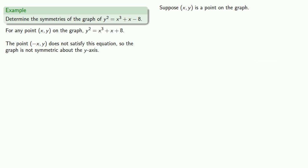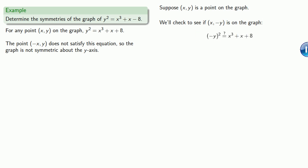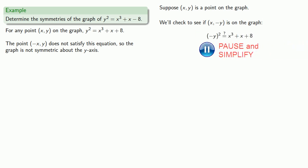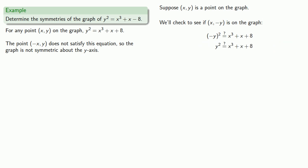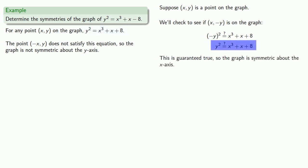What about symmetry across the x-axis? We'll check to see if (x, -y) is on the graph by substituting and simplifying. Since we know the original statement is true, this — which is the same statement — is guaranteed true. So the graph is symmetric about the x-axis.